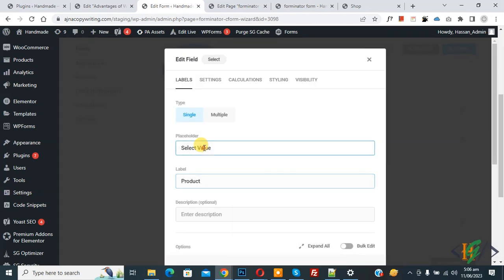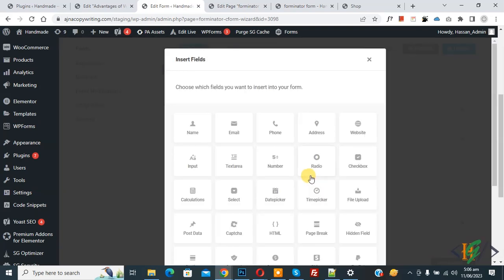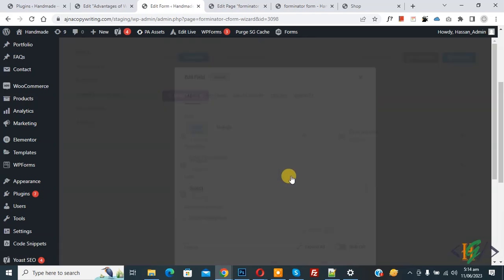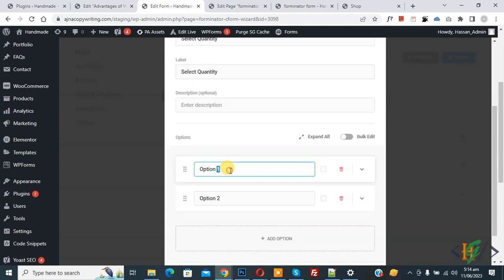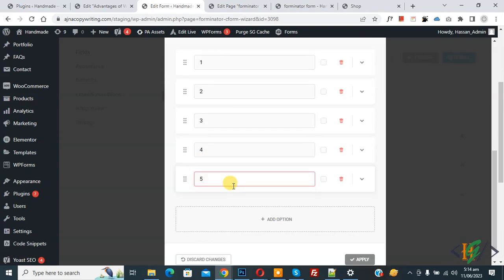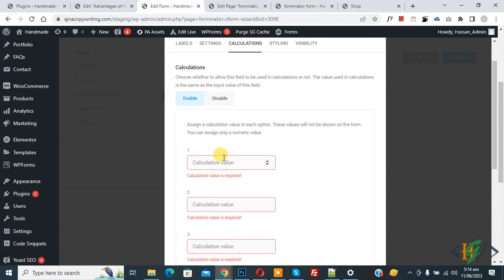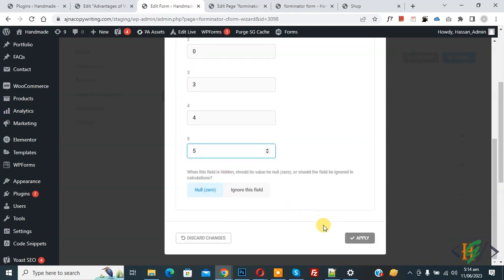Back in the edit form, click on the Select field again and change the placeholder to 'Select Product'. Click Apply. Now click Insert Field again and add another dropdown Select field for quantity. Set the placeholder to 'Select Quantity' and add a label. Add options with numbers according to your requirement. In the Settings tab, enable Calculations and add calculation values: 1, 2, 3, 4, 5. Click Apply.